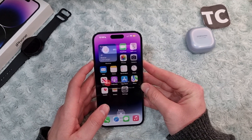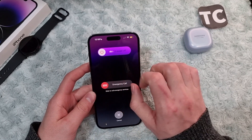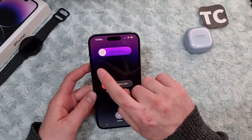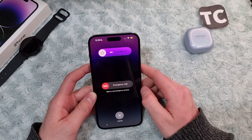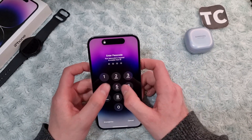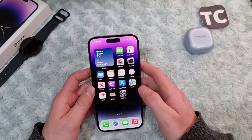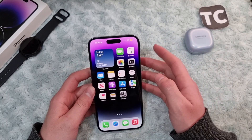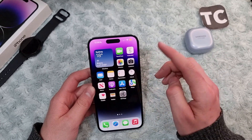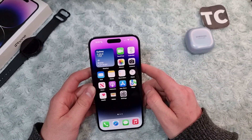To restart your iPhone, simply hold the side button and volume up button until you see the slide to power off option. Turn off your iPhone and wait for about 30 seconds, then turn it back on and see if it fixes the issue.